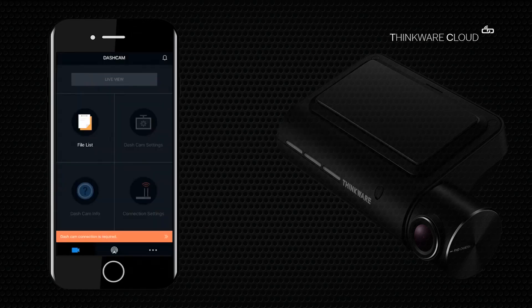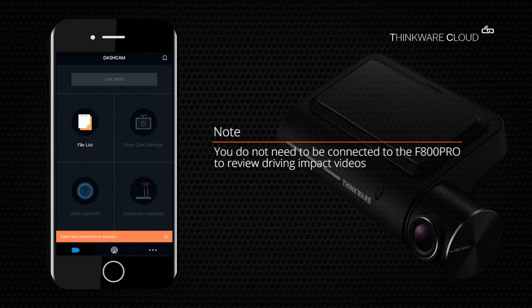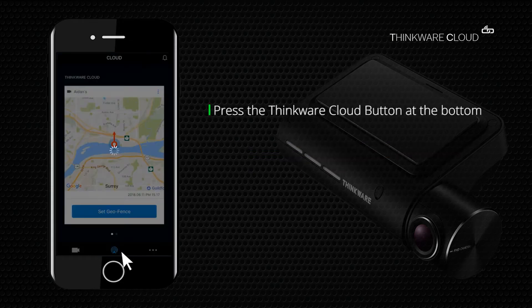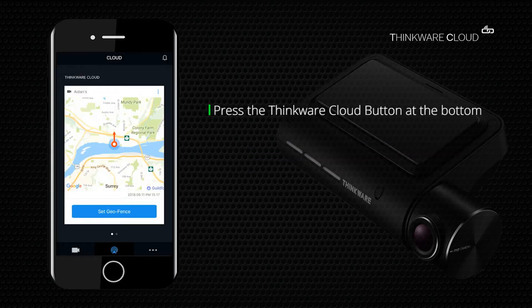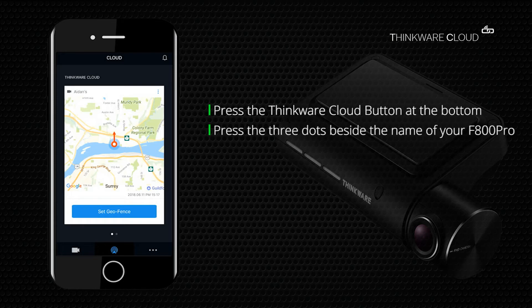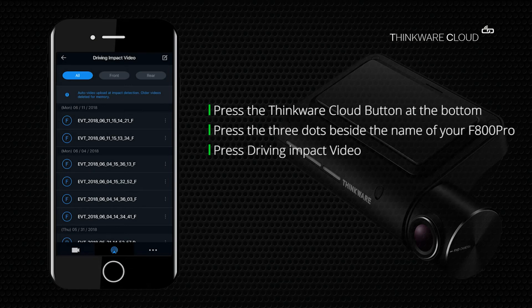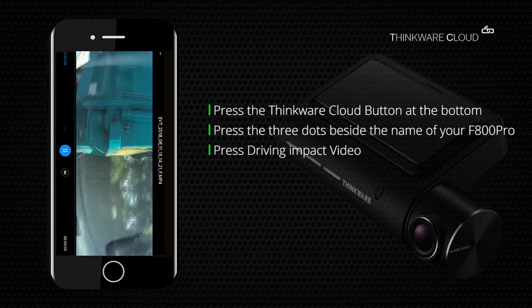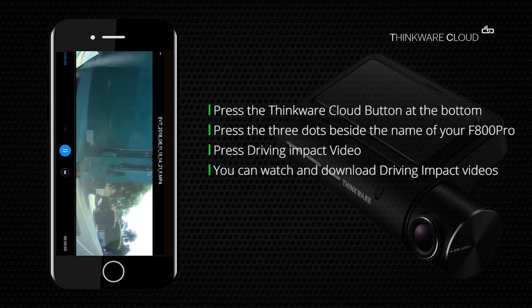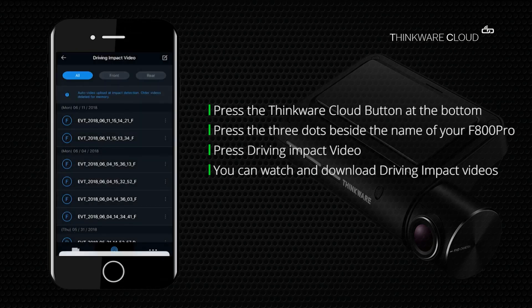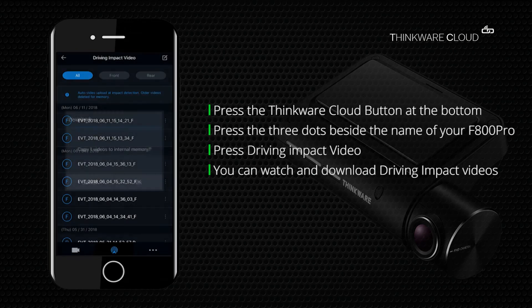To review driving impact videos, open the Thinkware Cloud application. Please note that you do not have to be connected to the camera to access these driving impact videos. Press the cloud button at the bottom, then press the three dots beside the name of the F800 Pro. Press driving impact video and here you'll be able to see all the driving impact videos. Press the video files to watch them, and press the three dots on the right side of the files to download them to your phone's internal memory.